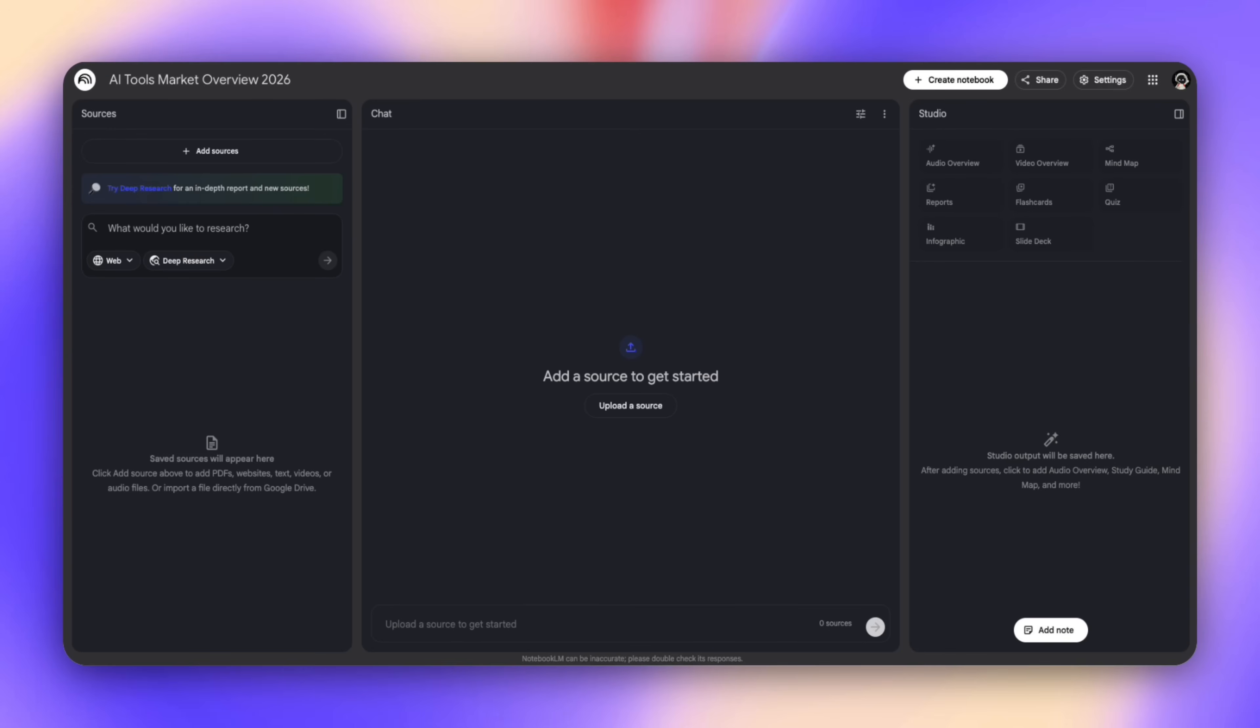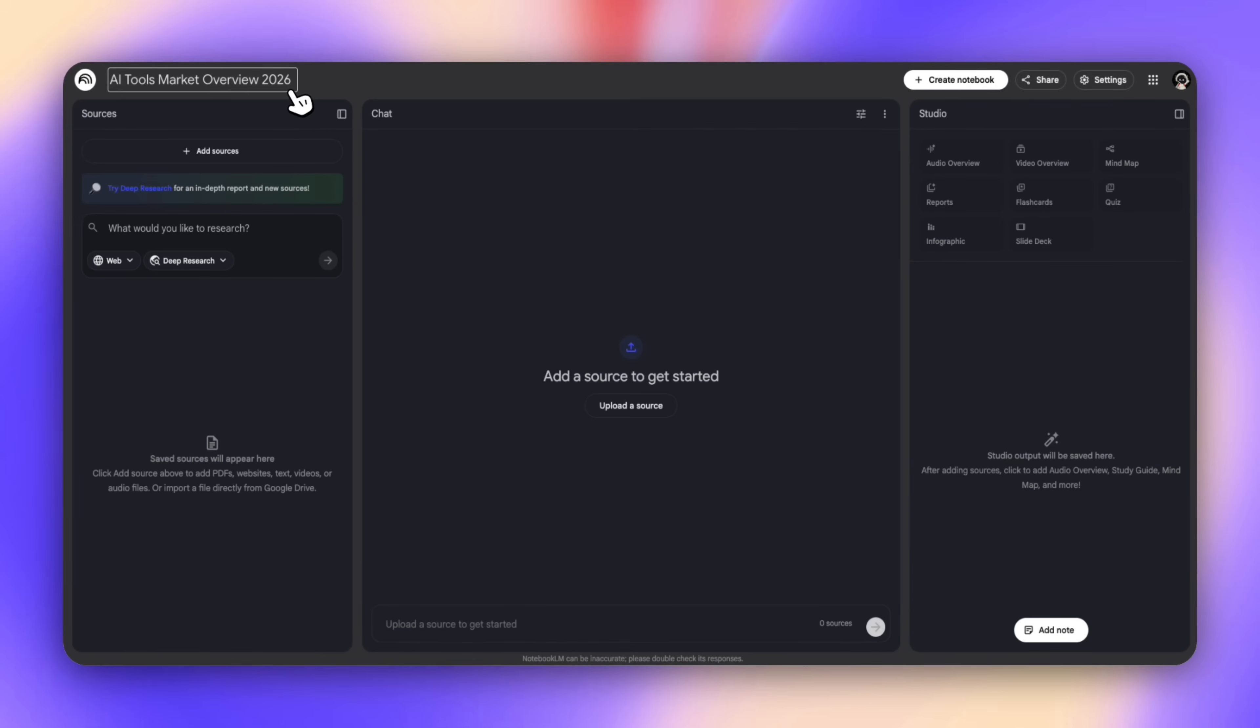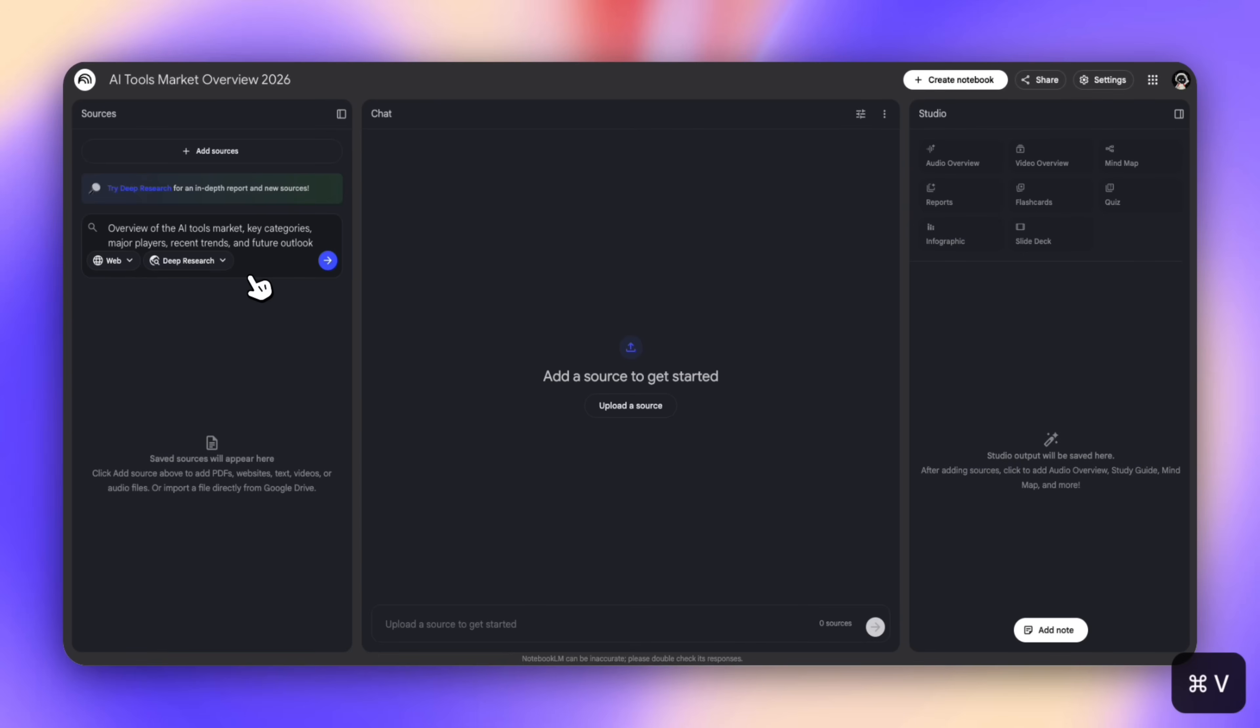The trick here is to turn this into deep research. Deep research searches the web and finds you the best quality in-depth reports and results. We'll click on this and name this notebook AI Tools Market Overview 2026. This is something that we can all relate to and is probably a topic we're all interested in. It works for students, professionals, founders, content creators, but the exact topic doesn't really matter. It's the workflow that matters here.